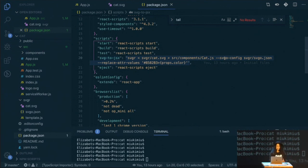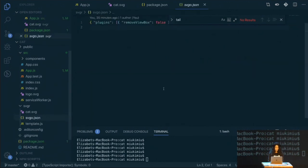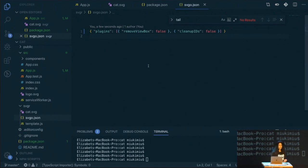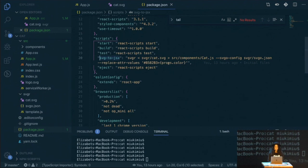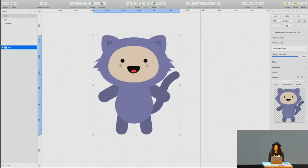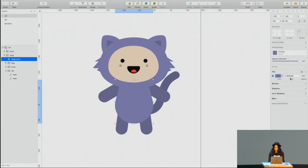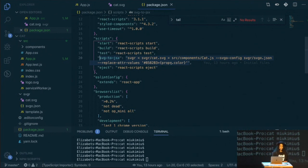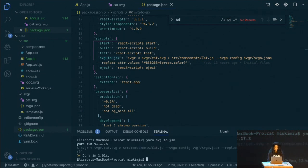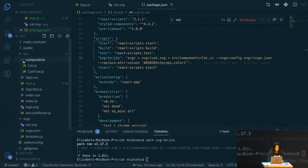I created a script called SVG to JSX. I take this image — the cat SVG — convert it into a component, put it inside the source components folder, and the component will be called cat.js. Then I run it with the SVGO config. The SVGO config is for optimization. By default SVGO will remove the viewBox and clean all my IDs, but I don't want that — so I say keep the viewBox and keep all my IDs. I also want to replace the primary color — hex 858 — with props.color. Now I can run the script. In one second it created the component cat.js.